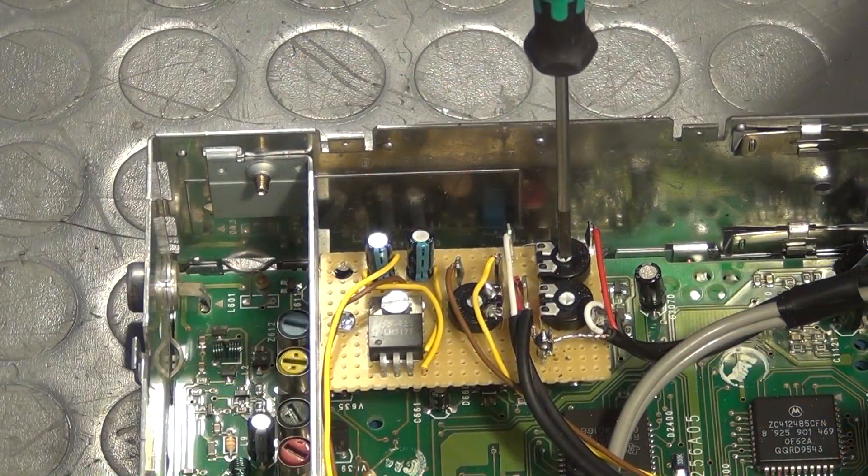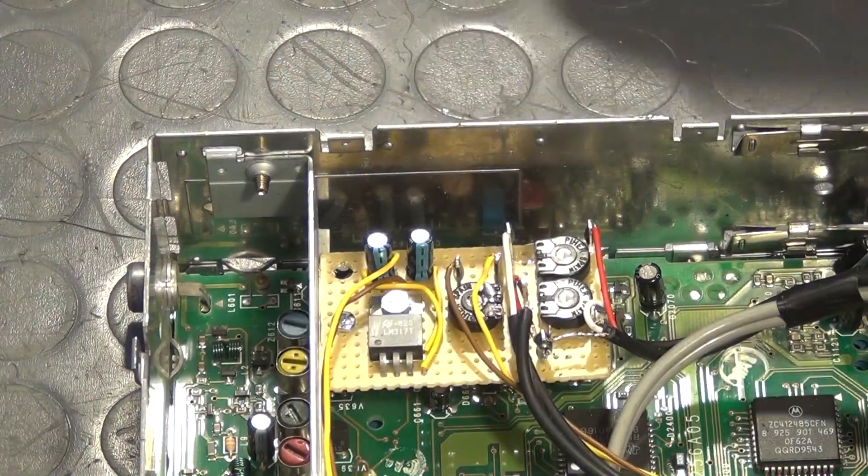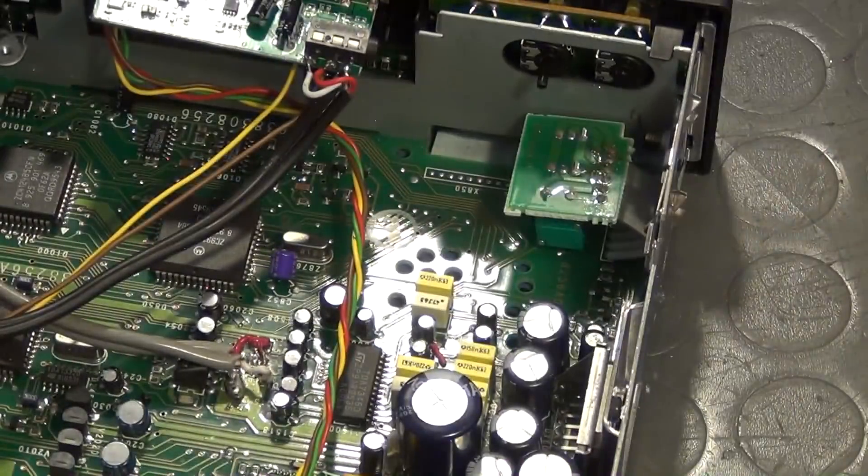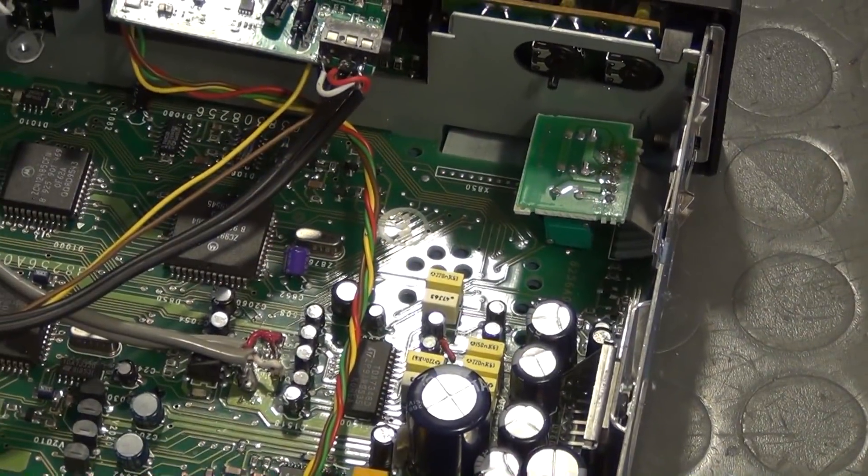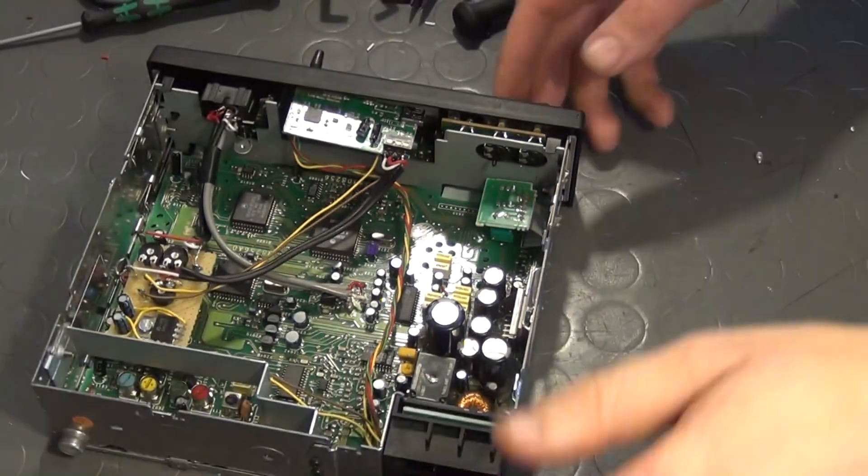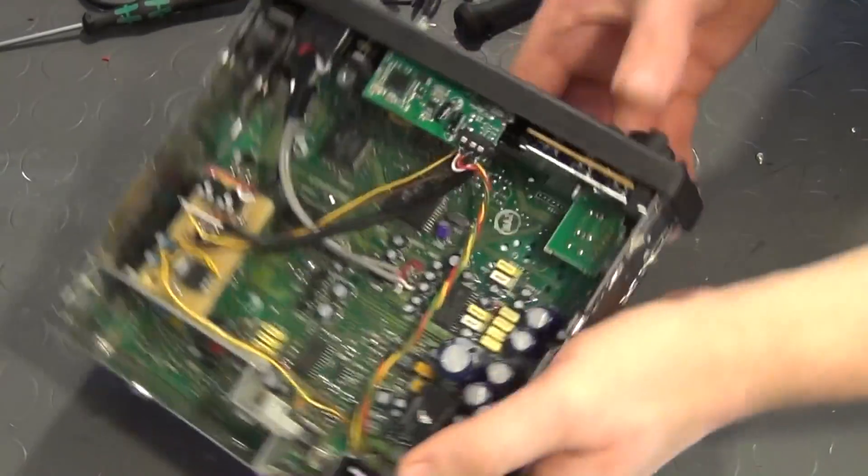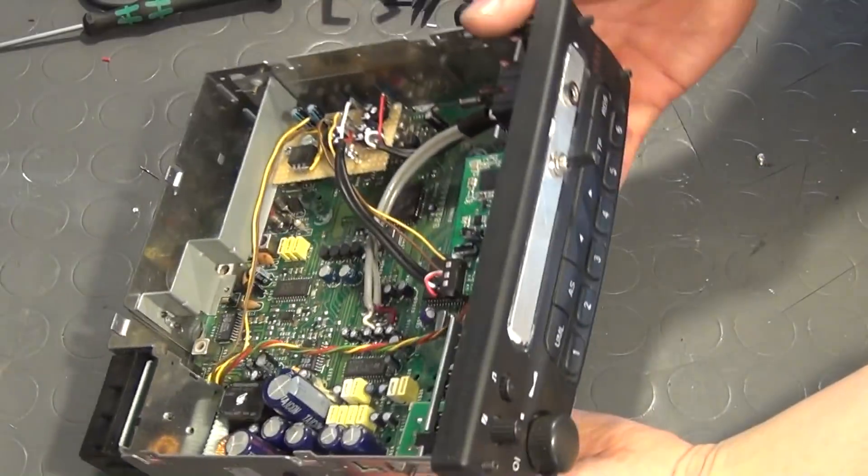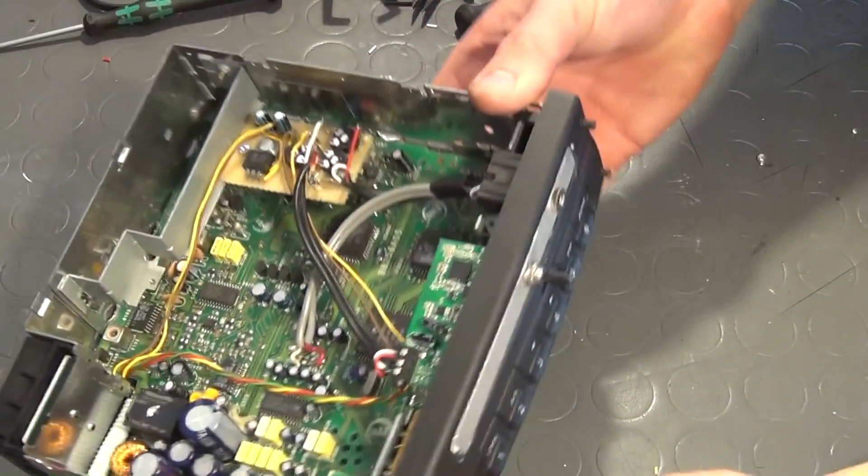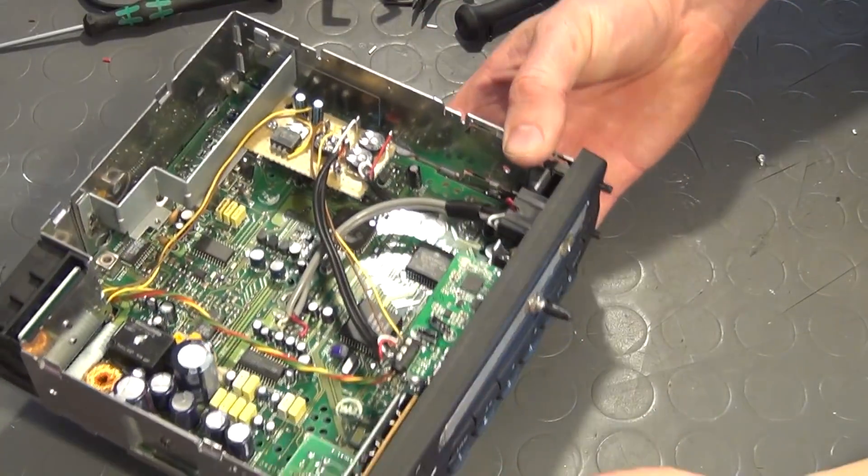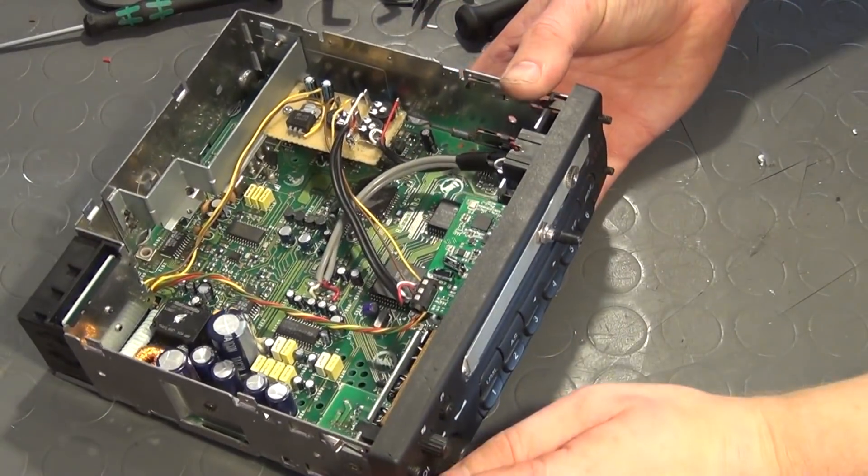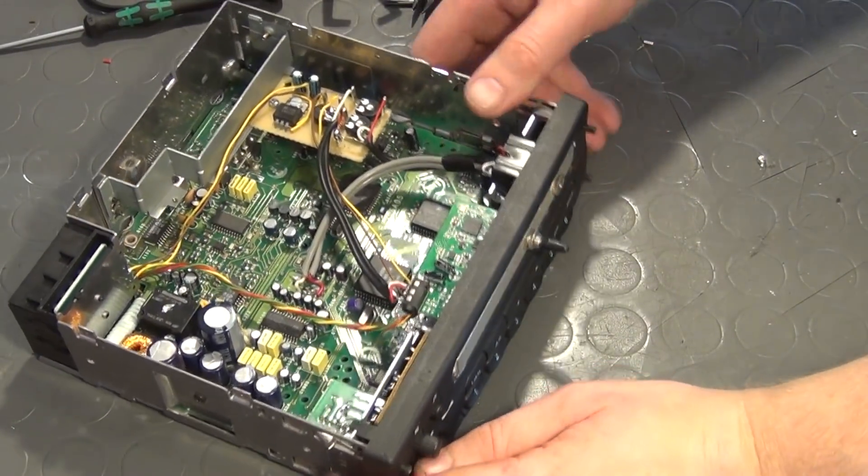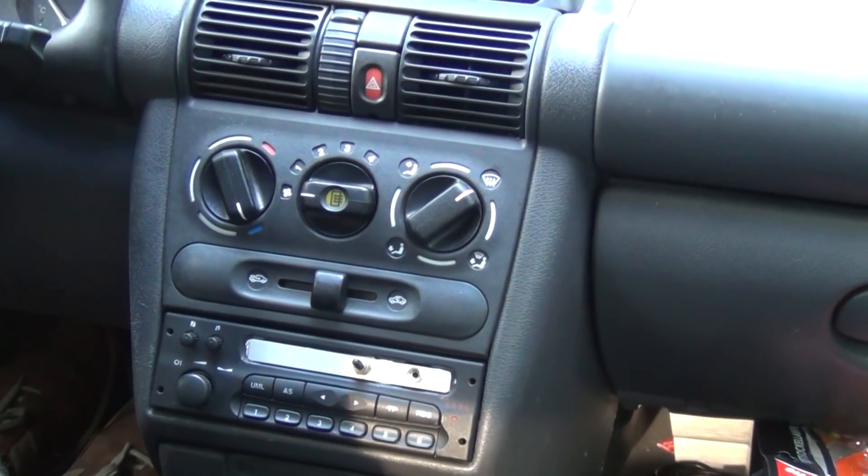Now the hack is complete. And after putting the enclosure back together and reinstalling the stereo in the car, it is now time for a test.